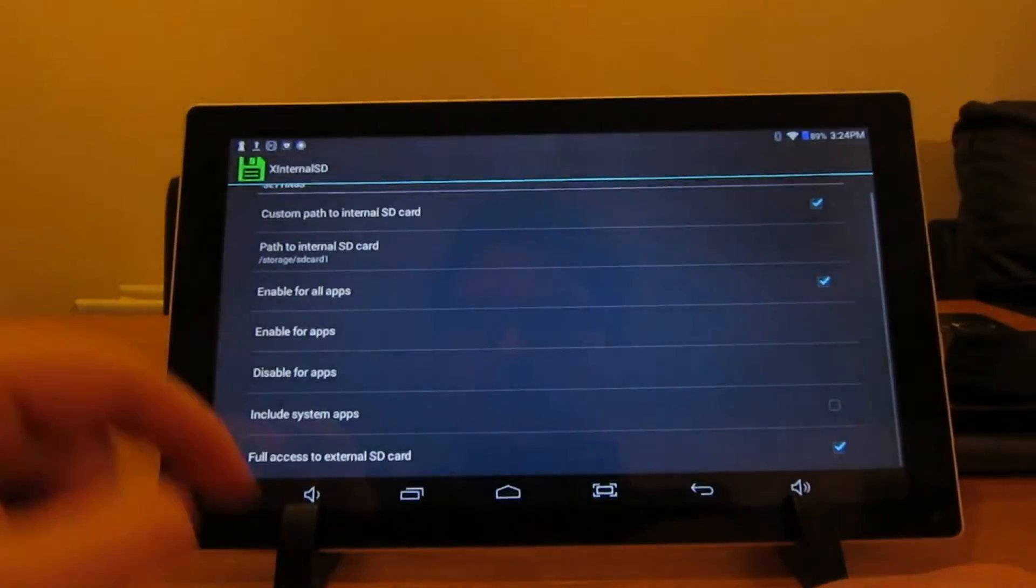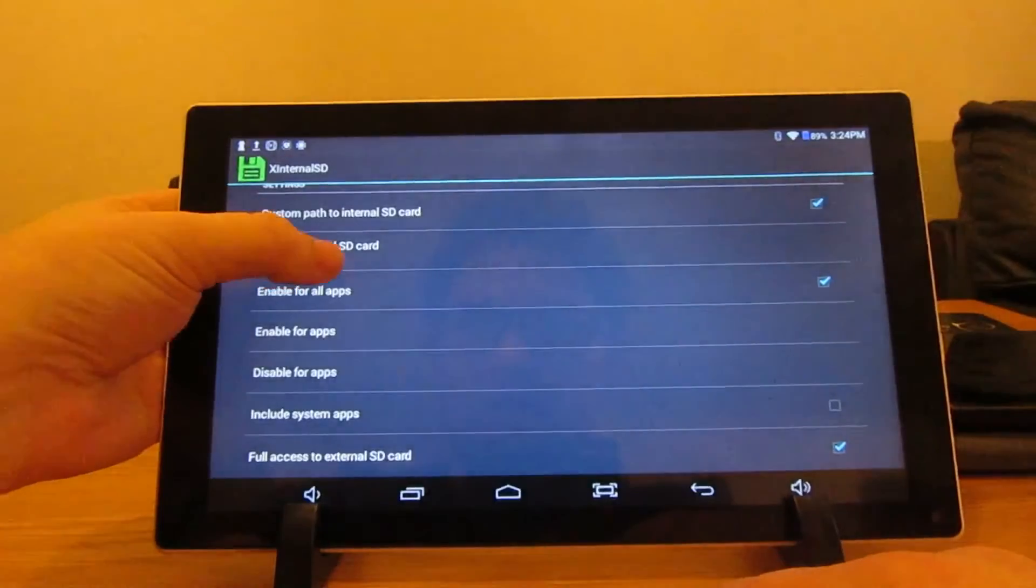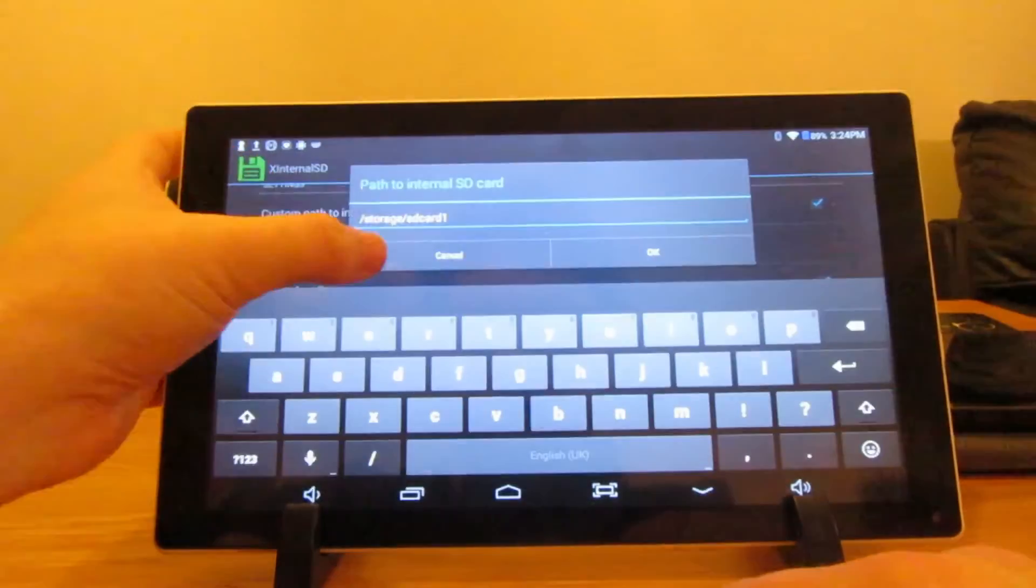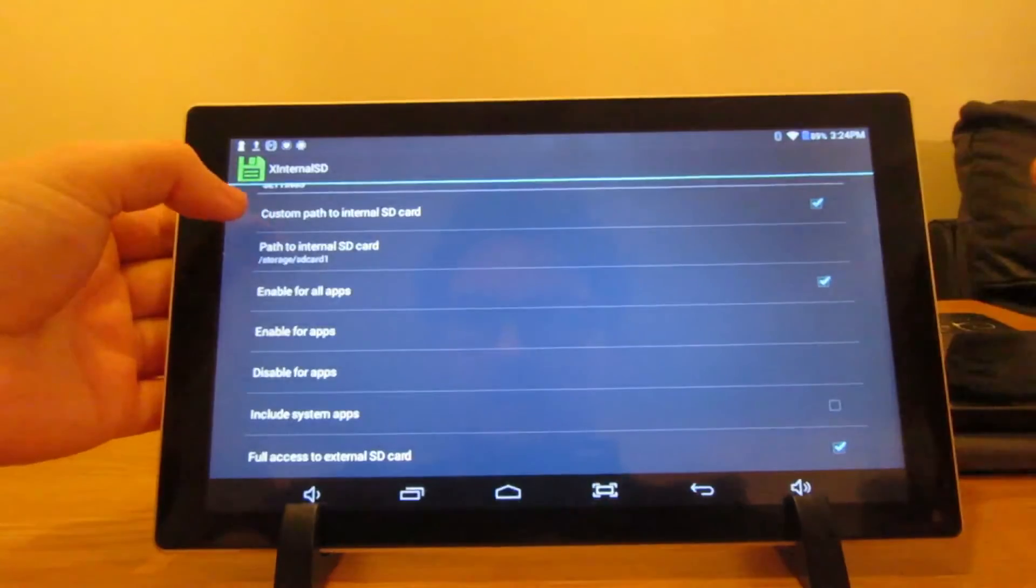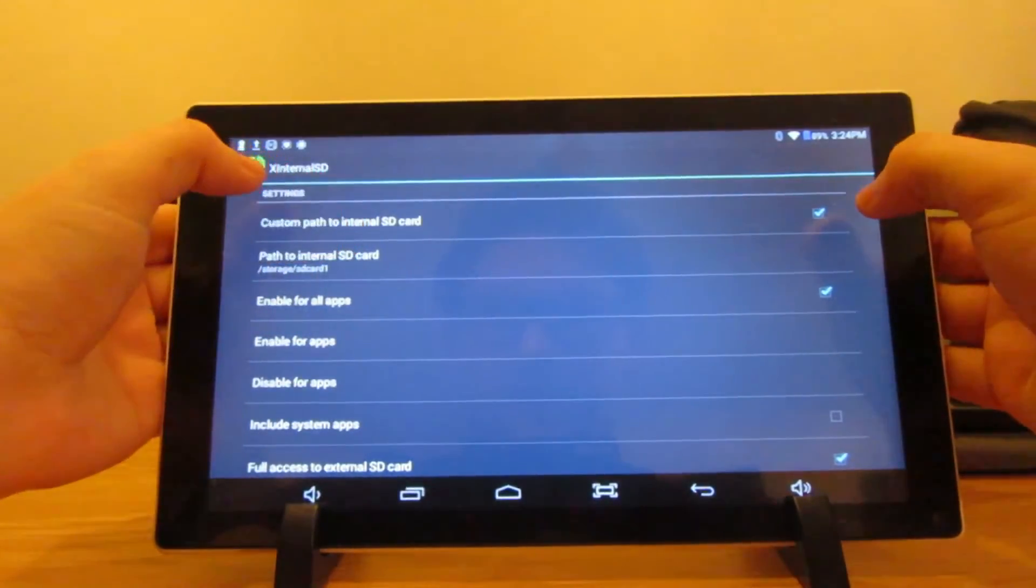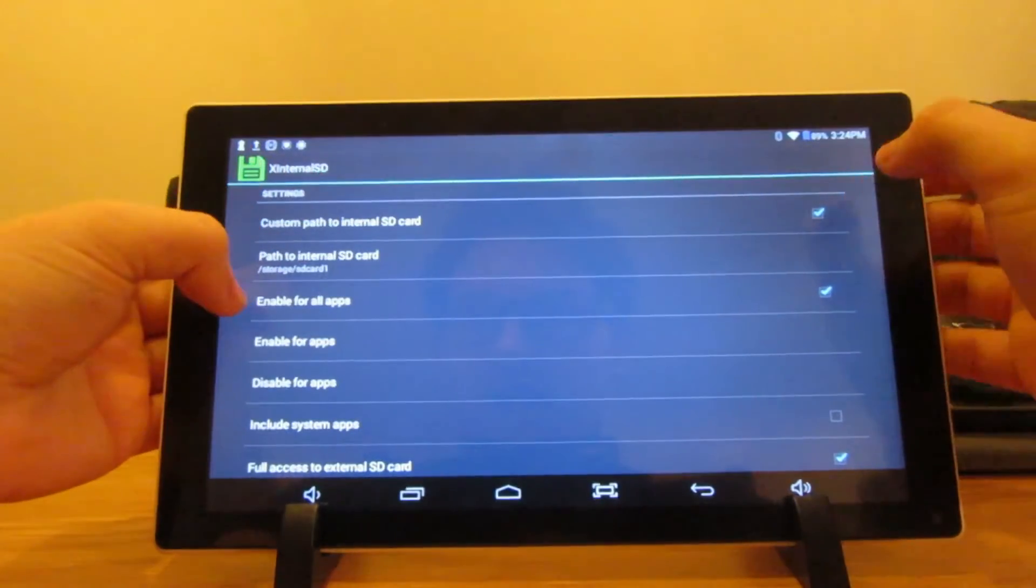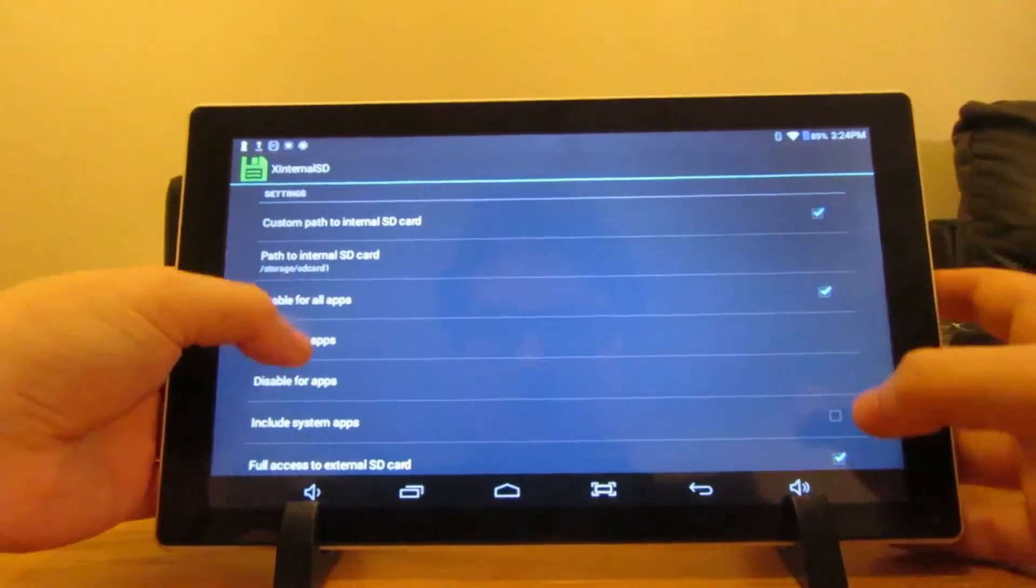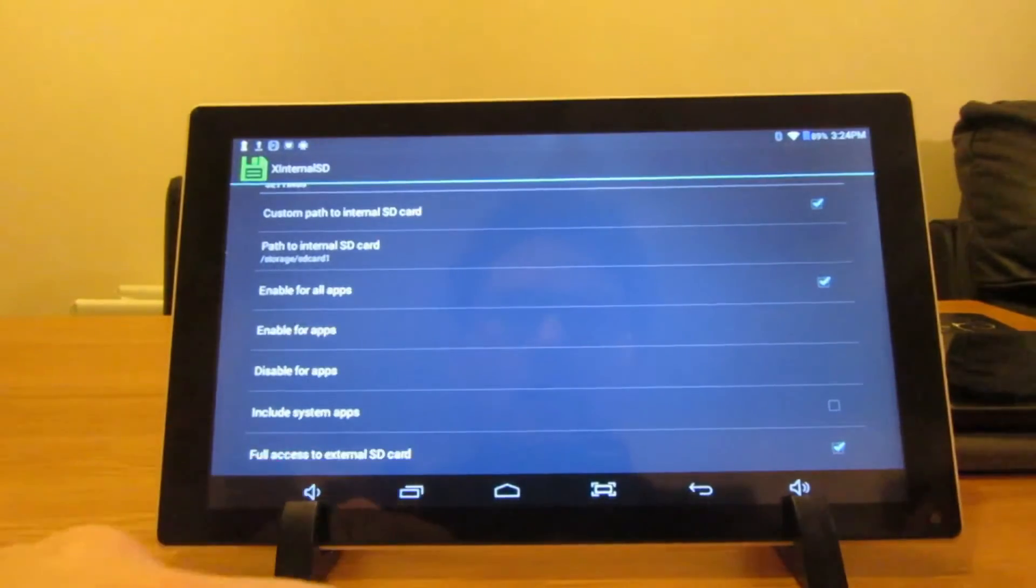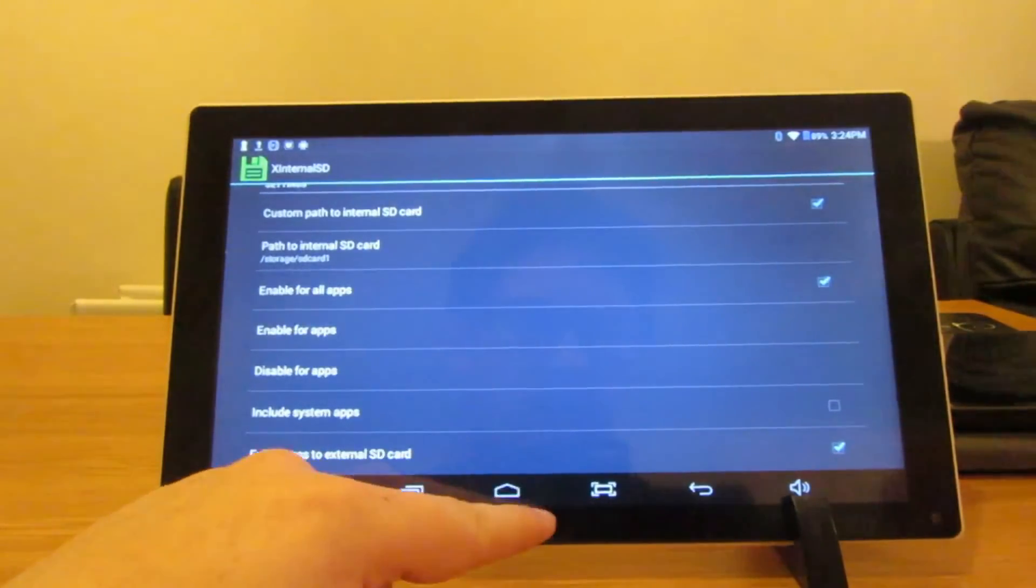Next you need to go onto the X Internal SD app. Click on that and you'll see that the internal SD card and that's the pathway - it should be exactly like that. Then you need to have custom path to internal SD, you need to have enable for all apps ticked, and you need to have full access to external SD card. Then restart your device again.